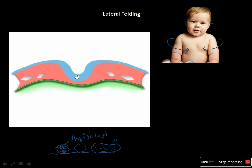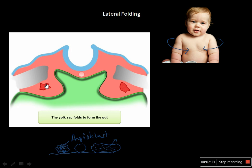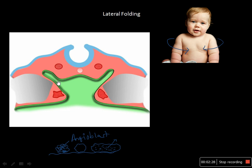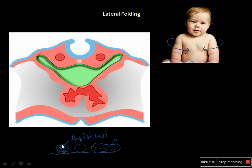The intra-embryonic coelom divides the lateral plate mesoderm into two layers: one near the endoderm called the splanchnic layer, and one near the ectoderm called the somatic layer. Here are the heart tubes — notice that before lateral folding, the future pericardial cavity is located above the heart tubes. As folding begins, the dorsal aorta develops and the heart tubes come near each other via lateral folding and start fusing. After fusion, the pericardial cavity is below the heart tubes.